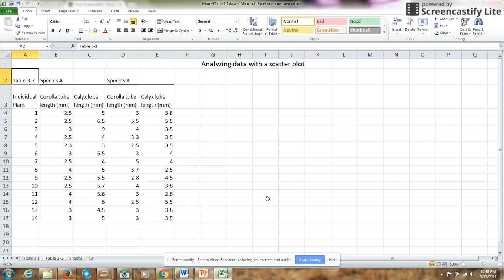In this video, I will illustrate how to analyze your data or demonstrate your data using a scatter plot.